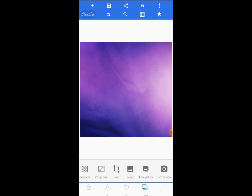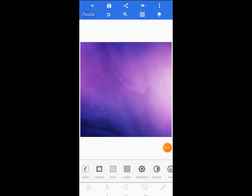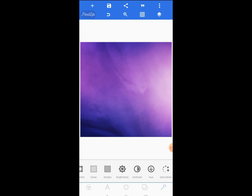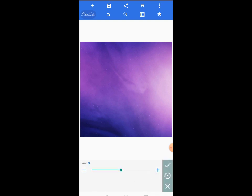When I get a background that's not suiting the design I'm going to do, I always come here where you can change the saturation, the hue, and the contrast of your background. This time I'm going to increase the hue to somewhere eight, so I have changed the hue of it to eight.